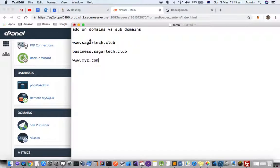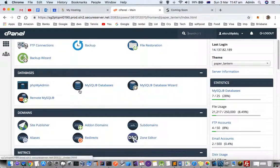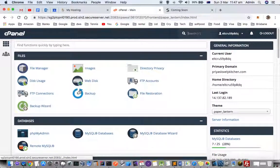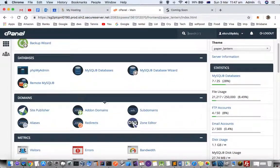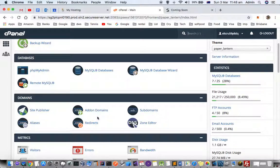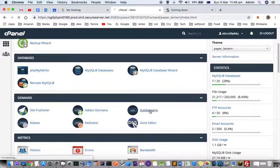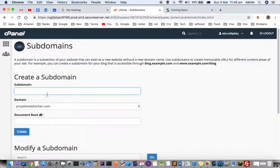Now let's go to the control panel of GoDaddy and see how you can create add-on domains and subdomains. When you are logged into your control panel, you will see this Domains section and you can see add-on domains and subdomains.